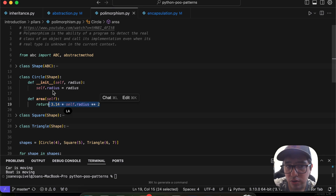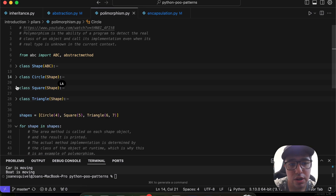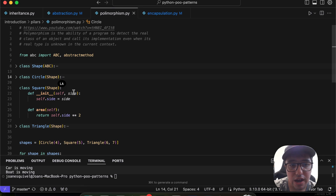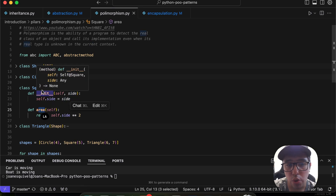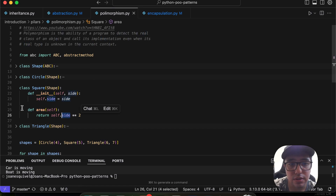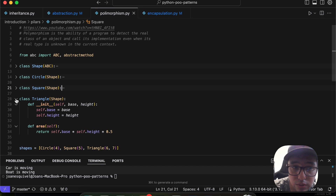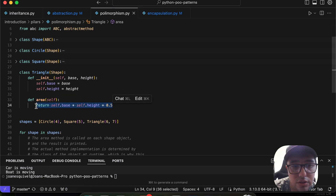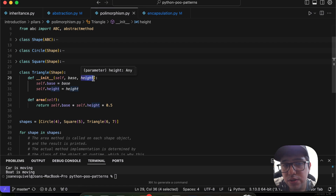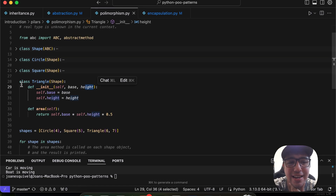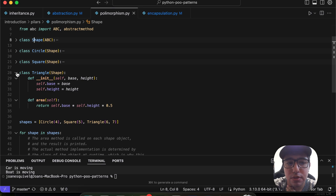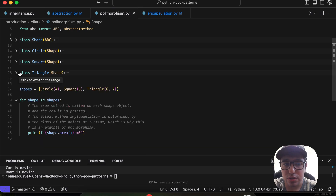The area of a circle is calculated from the radius. Then we have a `Square` class — instead of a radius, it takes a `side`, and the area calculation is different, based on the side length. Finally, there's a `Triangle` class with a different area calculation based on two parameters: `base` and `height`. Each shape has a unique implementation of the abstract `area` method.